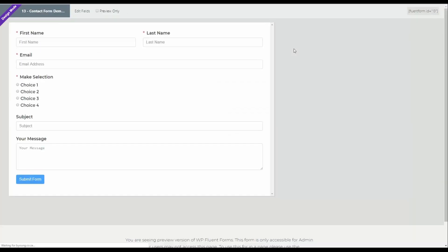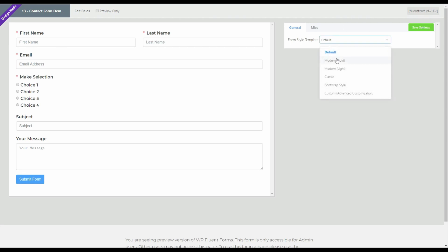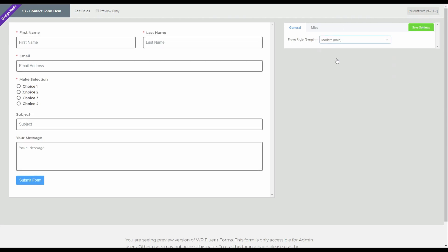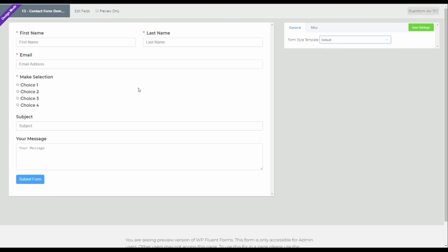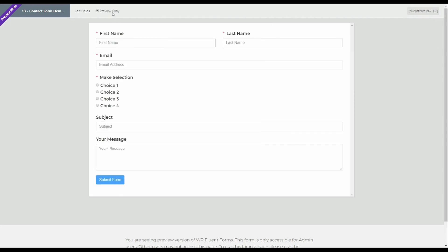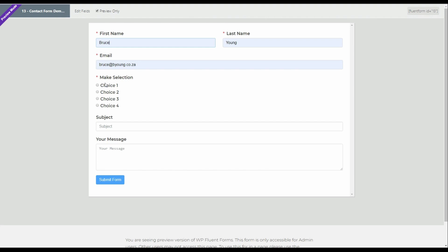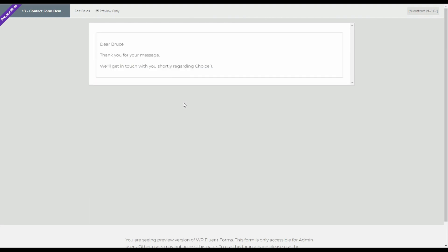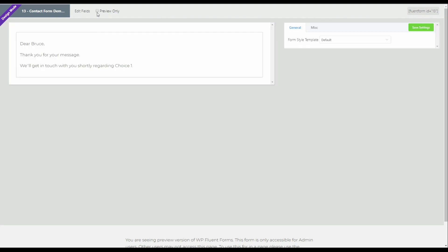And see how that works. So here we are back at the preview screen. This is where we can also change the styling. But we're not going to focus on that right now. All we're going to do is test the form. So we fill in our details. And in this case, let's make it choice number one. We submit the form. And dear Bruce, thank you for your message. We'll get in touch with you shortly regarding choice one. Which is exactly what we wanted.